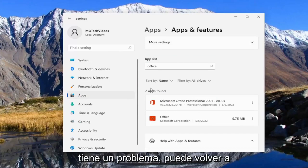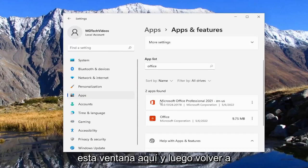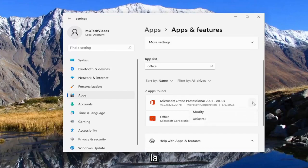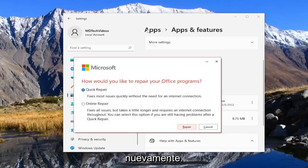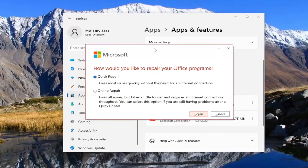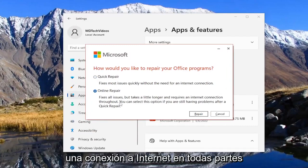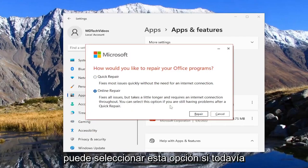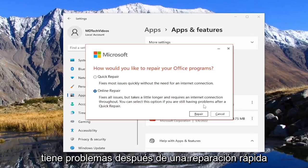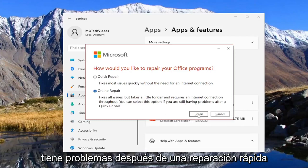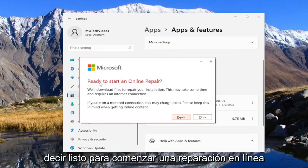If you're still having an issue, you can come back into this window and go back underneath the Modify option. Again, select Yes if you receive a User Account Control prompt. And this time we would select Online Repair — it fixes all issues but takes a little longer and requires an internet connection throughout. You can select this option if you're still having problems after a Quick Repair. Select the Repair button — it's going to say Ready to Start an Online Repair.